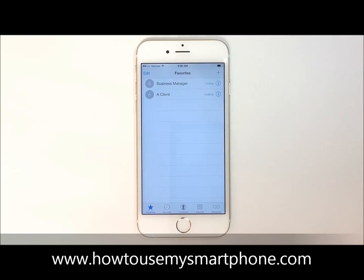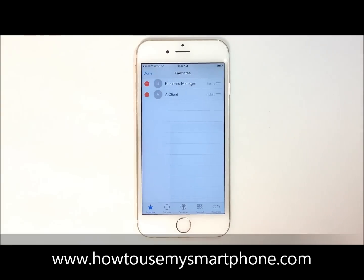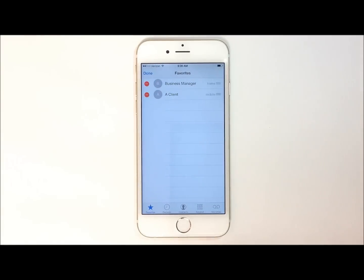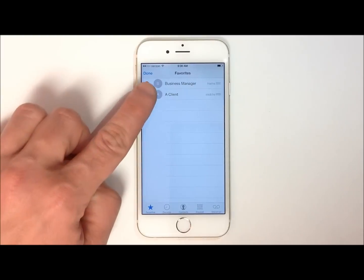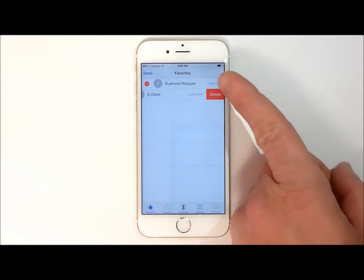From here, you'll notice your list of favorites. In order to remove a favorite, touch Edit on the top left-hand side, and then touch the red minus sign next to the favorite you want to remove. Select Delete, and that contact has now been removed from your favorites list.